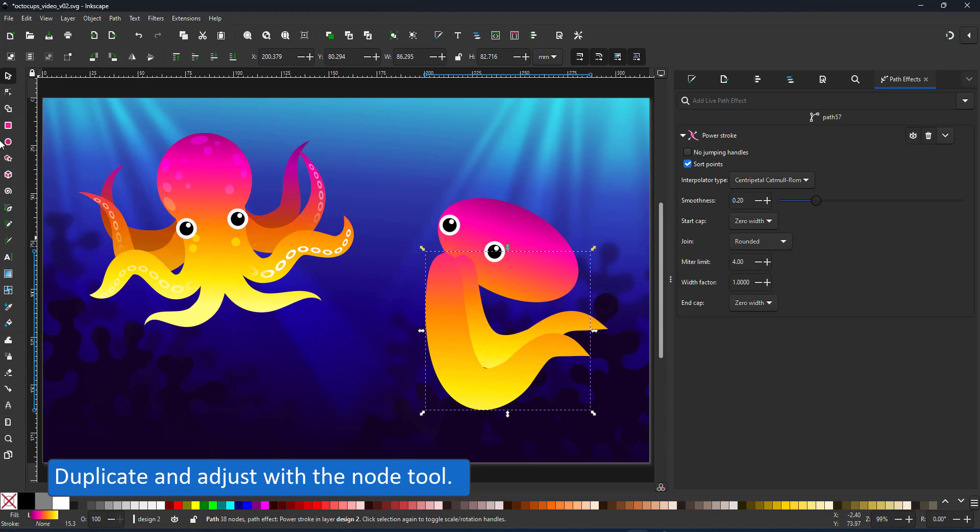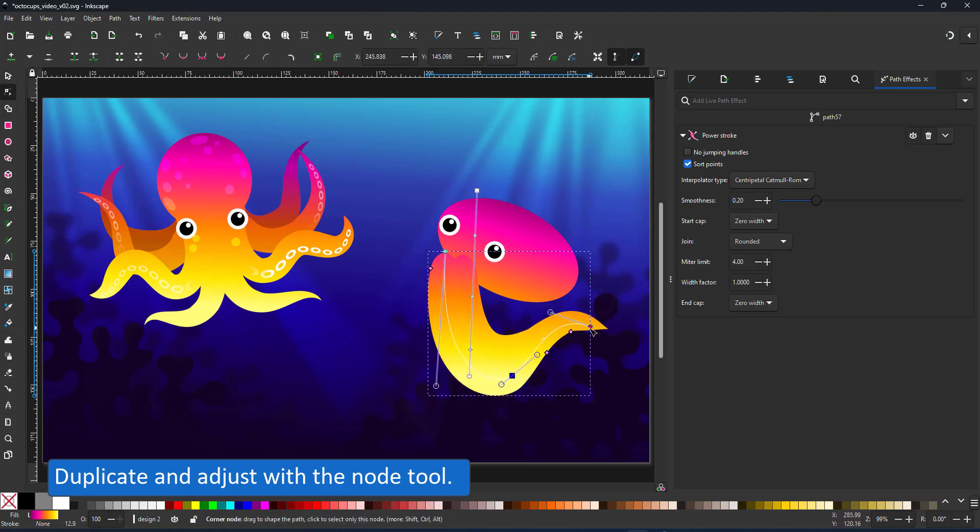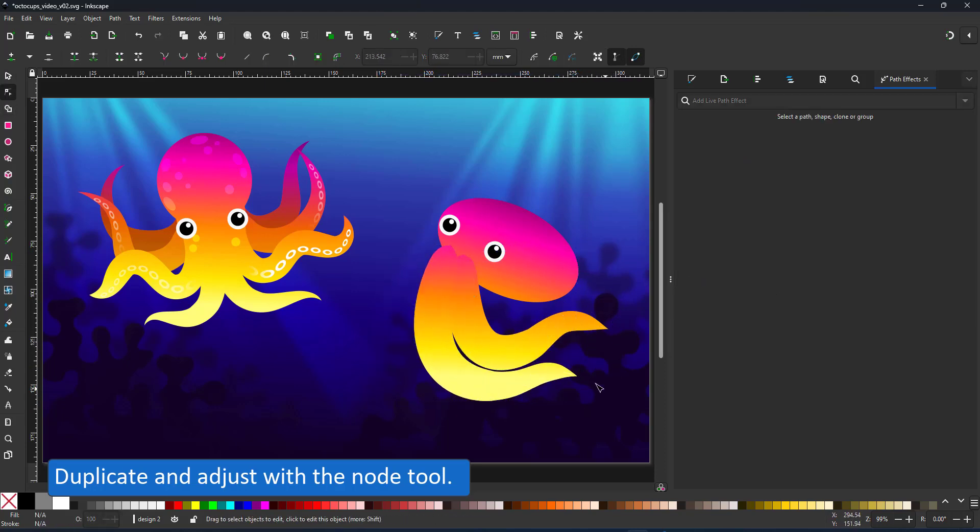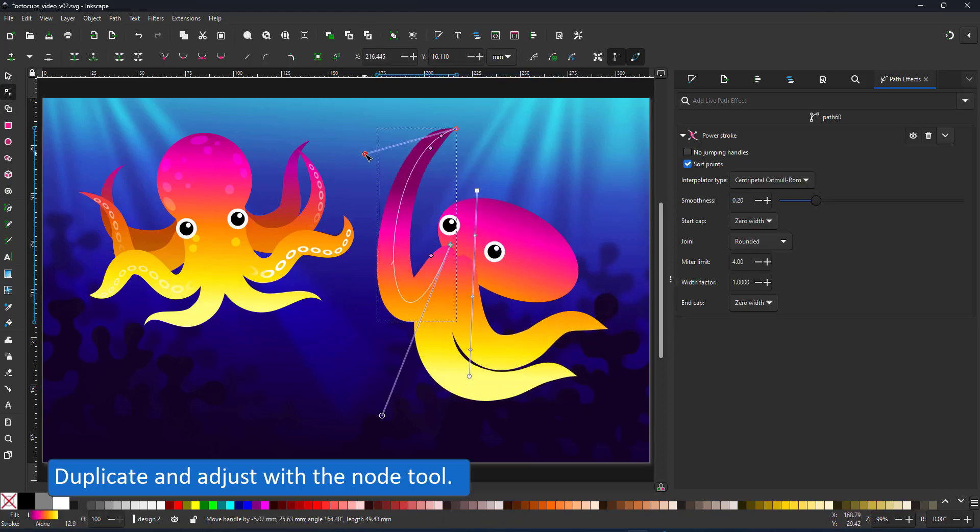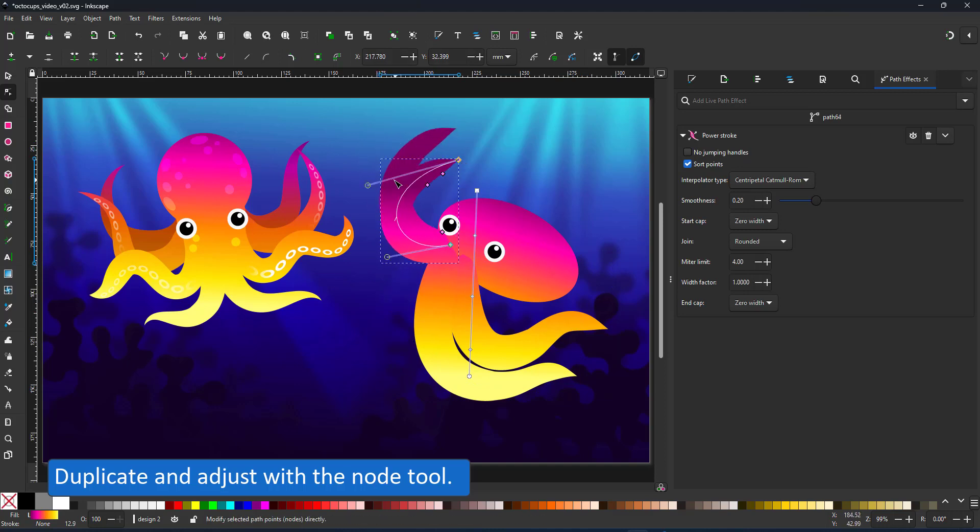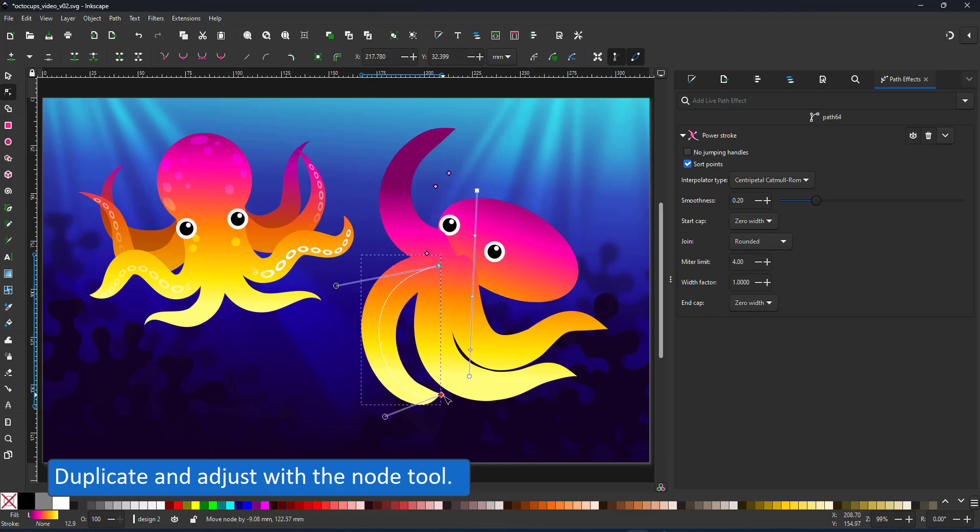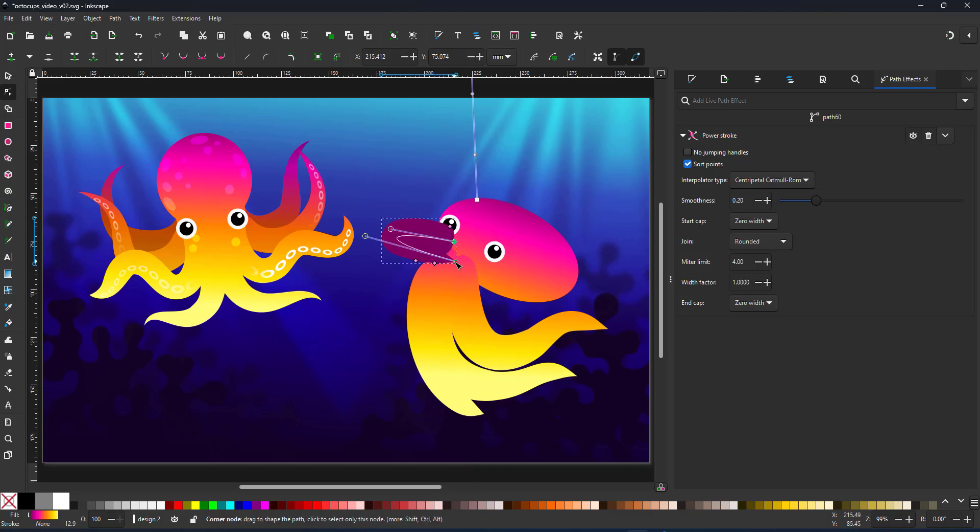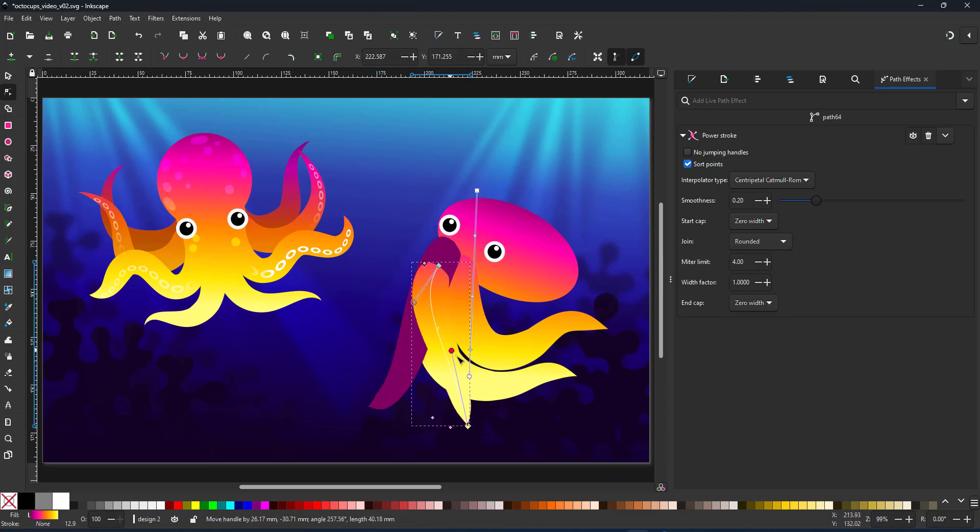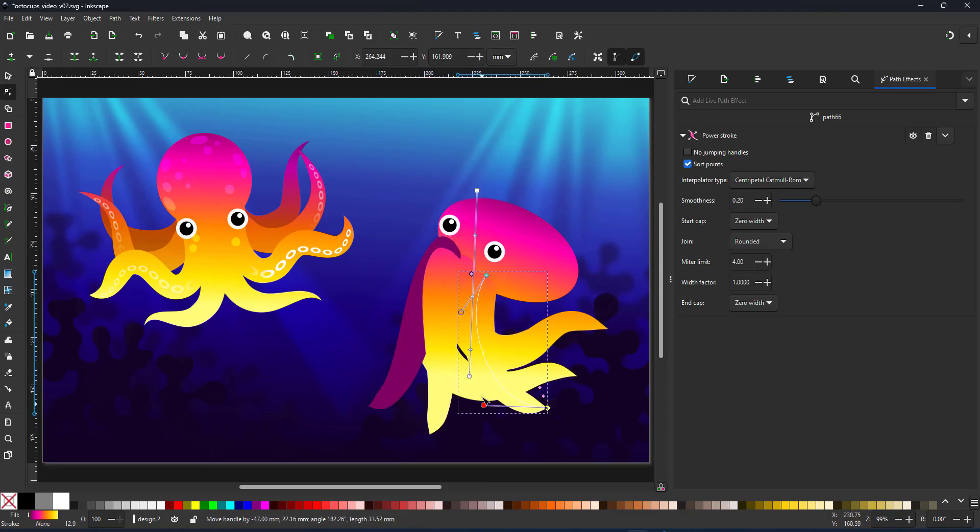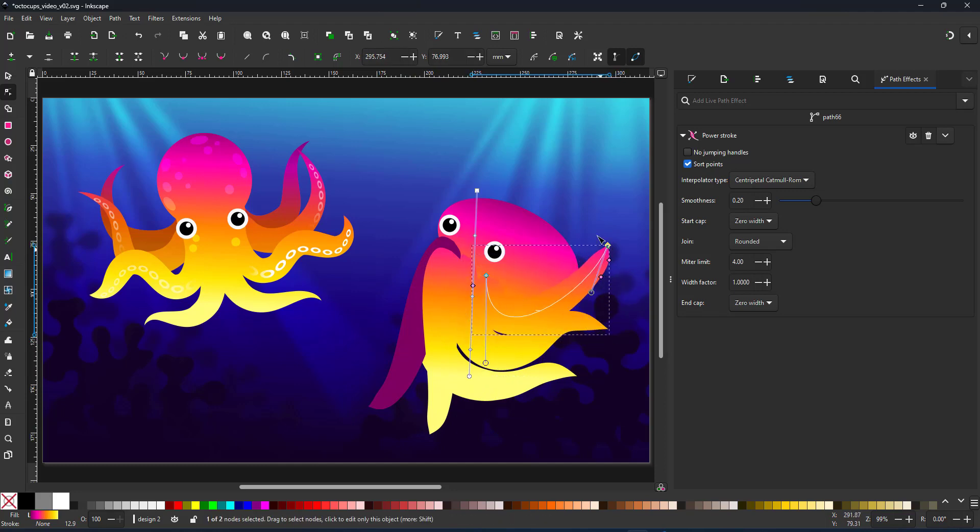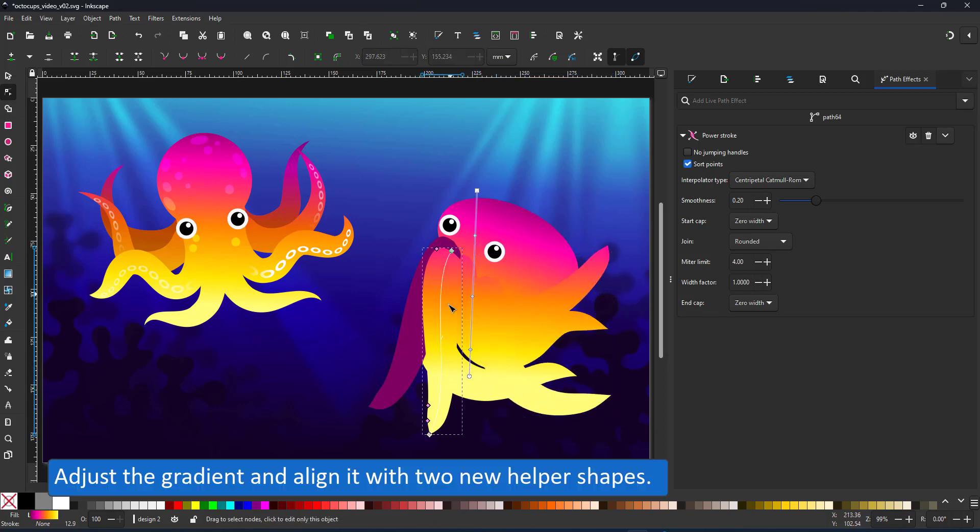Just like in the first design I duplicate those strokes and adjust them using the node tool. If you're not quite sure how to pose the legs of the octopus, google for references. Look how others have solved the problem and take your inspiration from there.